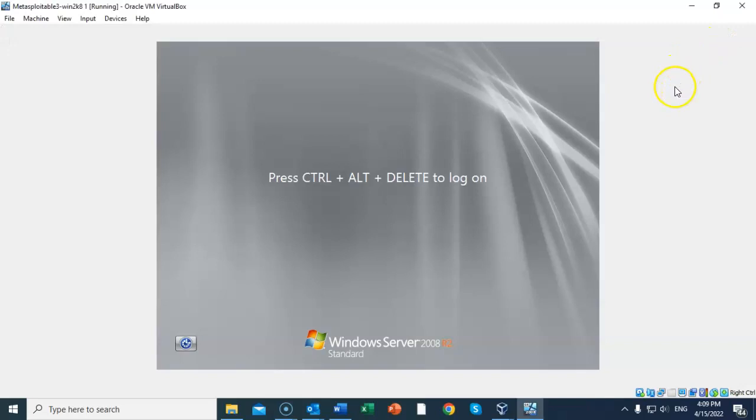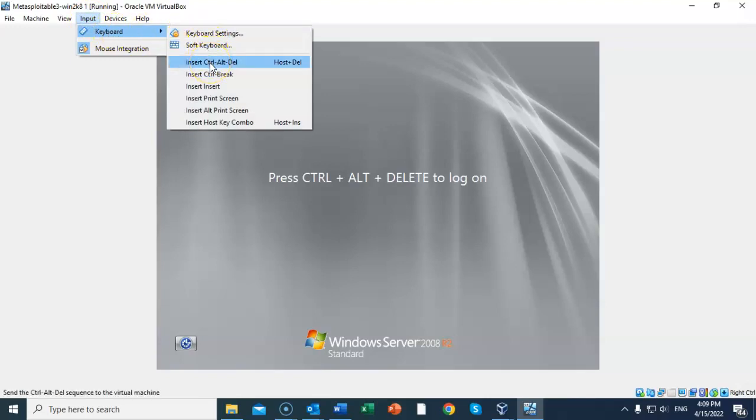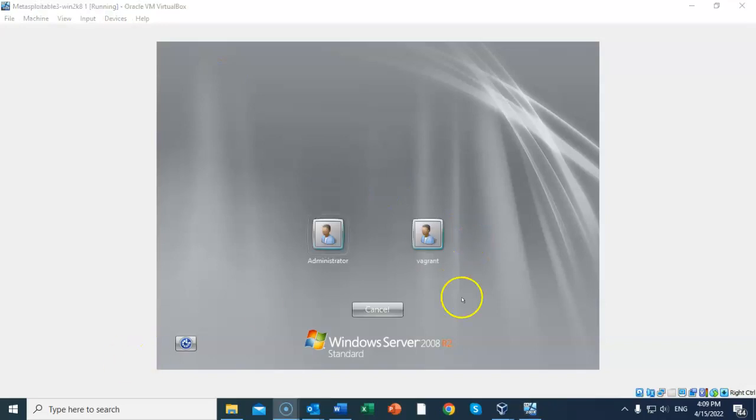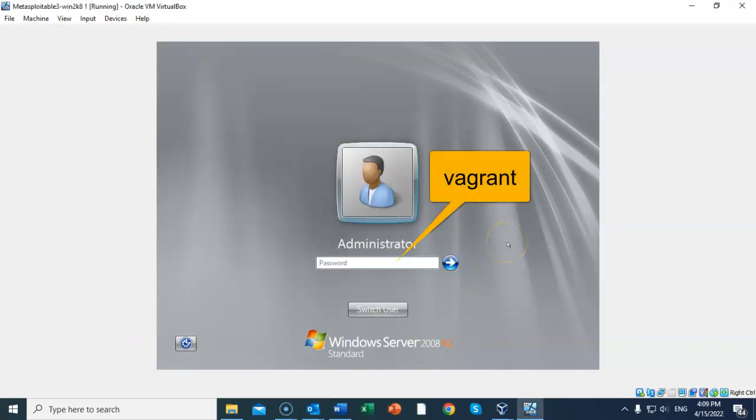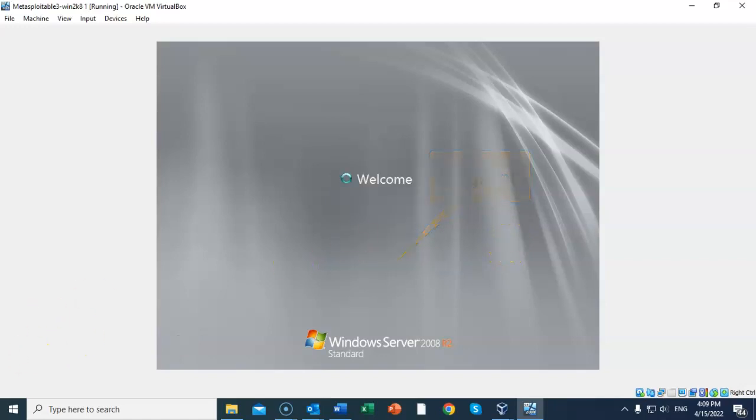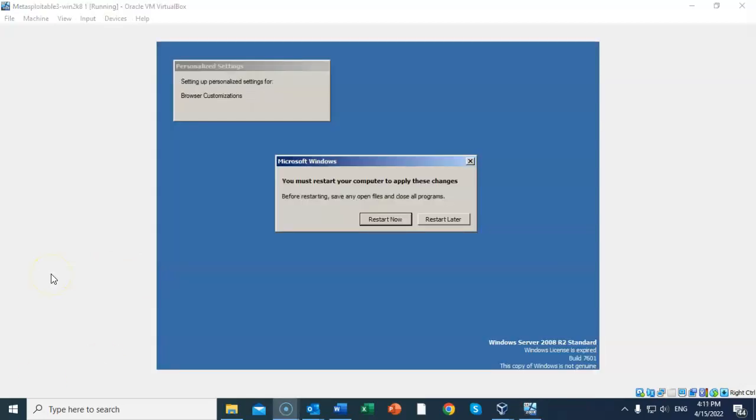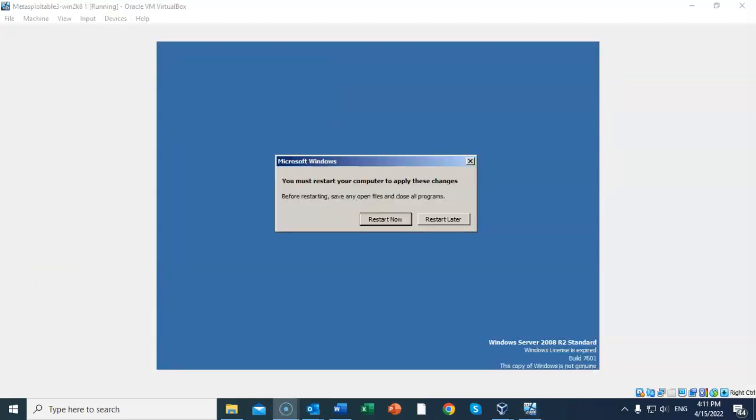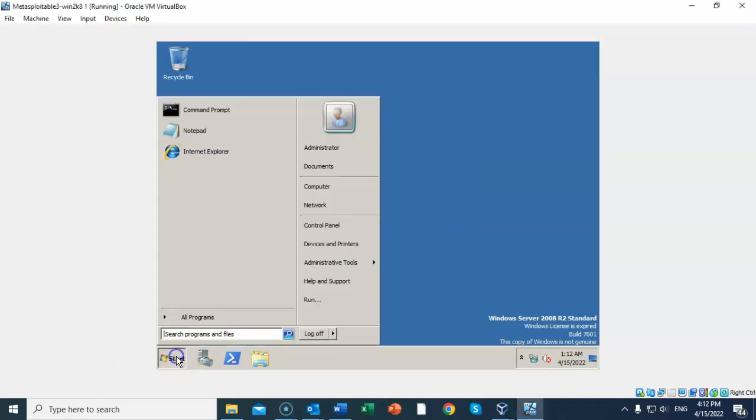Once the machine does start up, we've got to configure a couple more things. We're going to go up to Input, go to Keyboard, and we're going to insert a Ctrl+Alt+Delete message. We're going to log on as administrator, and the password is 'vagrant' all lowercase. The first thing that's going to greet you when you log on for the first time is that Windows needs to be activated. Go ahead and cancel out that window. It's going to take a couple of seconds to build your profile. Once that's done, you can restart later. Once your desktop does load, just go to the start button and let's go to the command prompt.